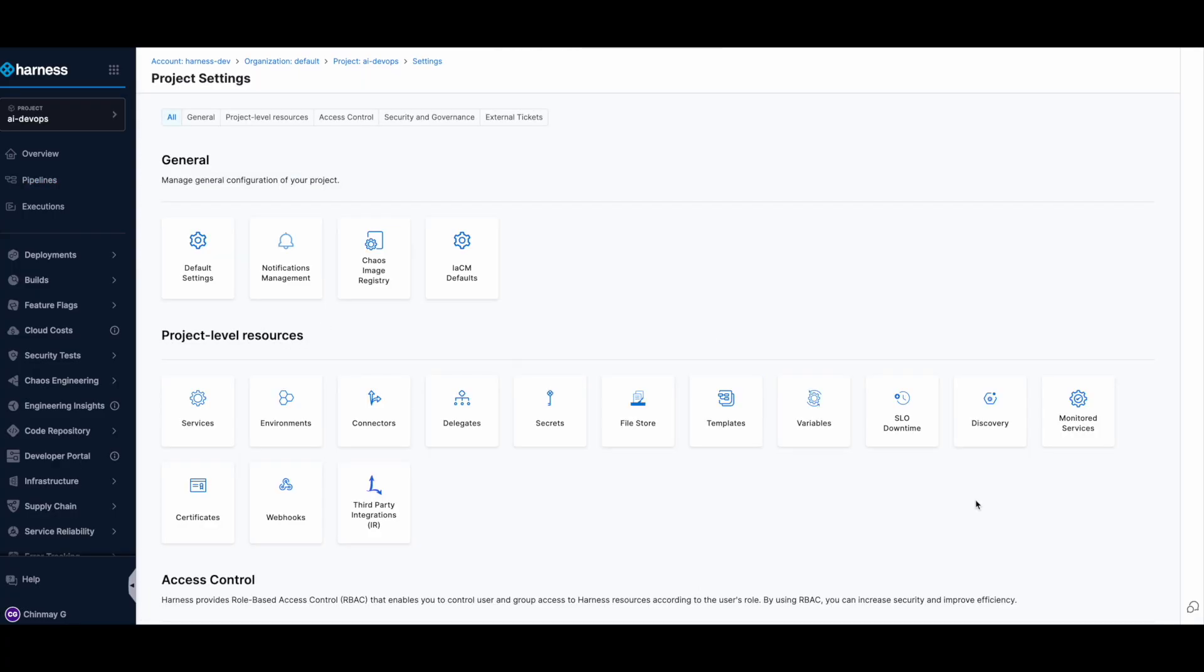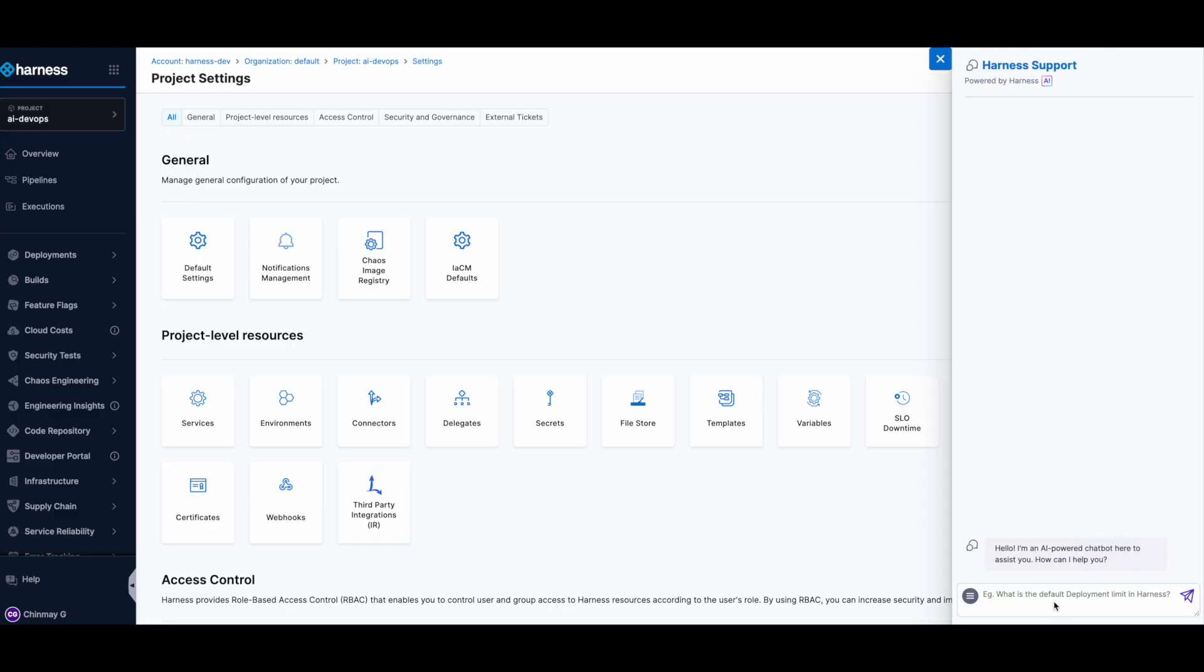Harness AI also comes with an AI support agent where you can ask any question related to the Harness platform. Let's say I want to ask which types of deployments are supported by Harness CD.